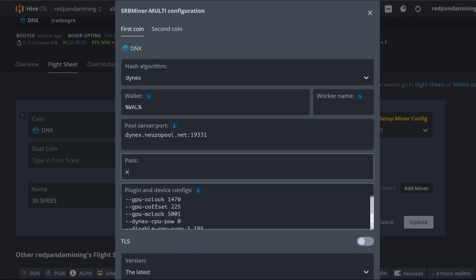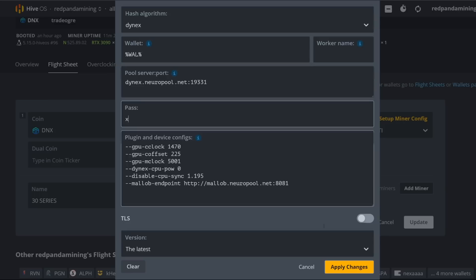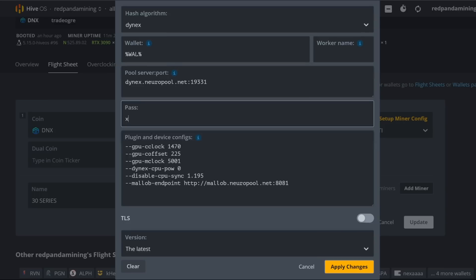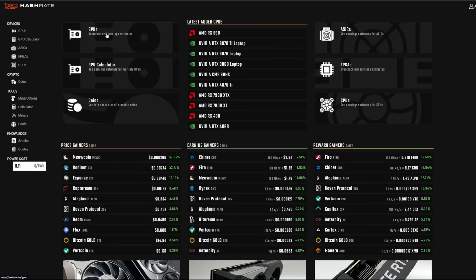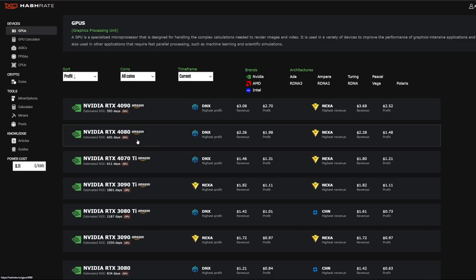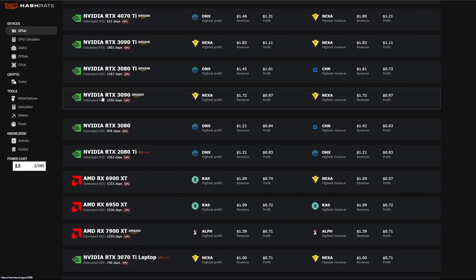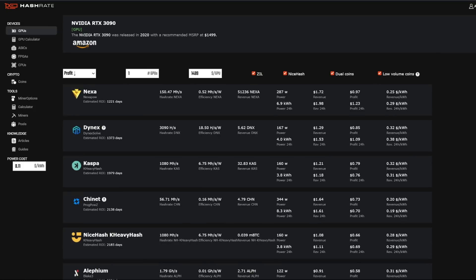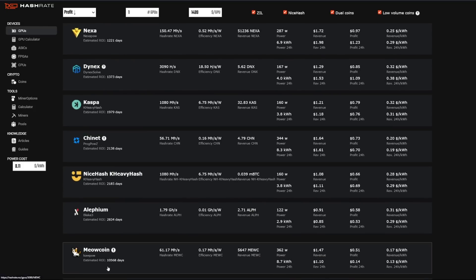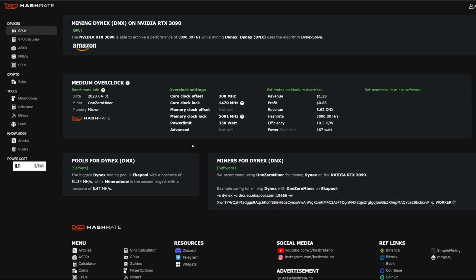I put in the pool dynex.neuropool.net poland 19331. That's the pool I'm mining to. I did password X. And then now here we have the extra parameters. This is very important. So for my 30 series rig, I have not fine tuned it perfect, but I got general overclock numbers from hashrate.no. This is a great resource of a website, not sponsored by them in this video, but I will show you, this is where you can get generally your overclock numbers for your GPUs.